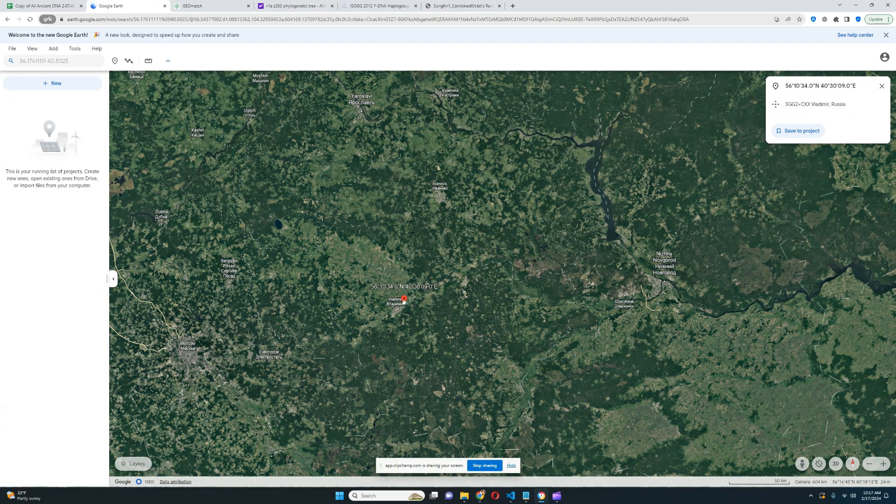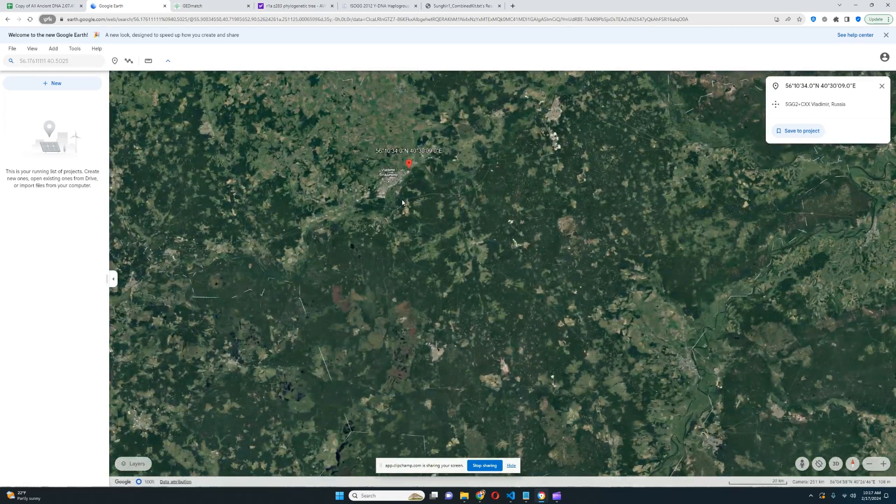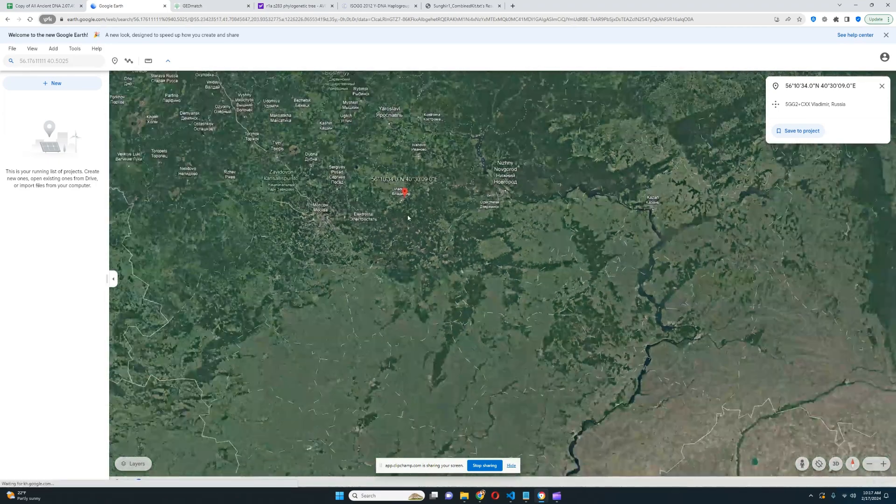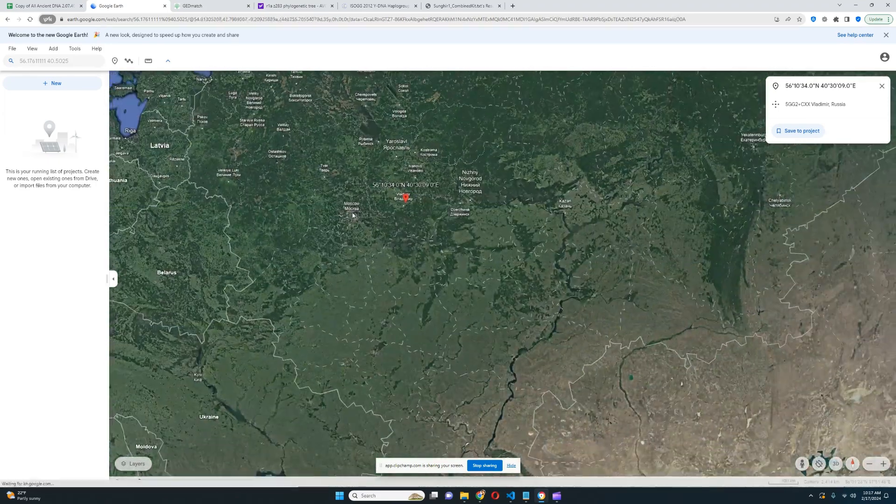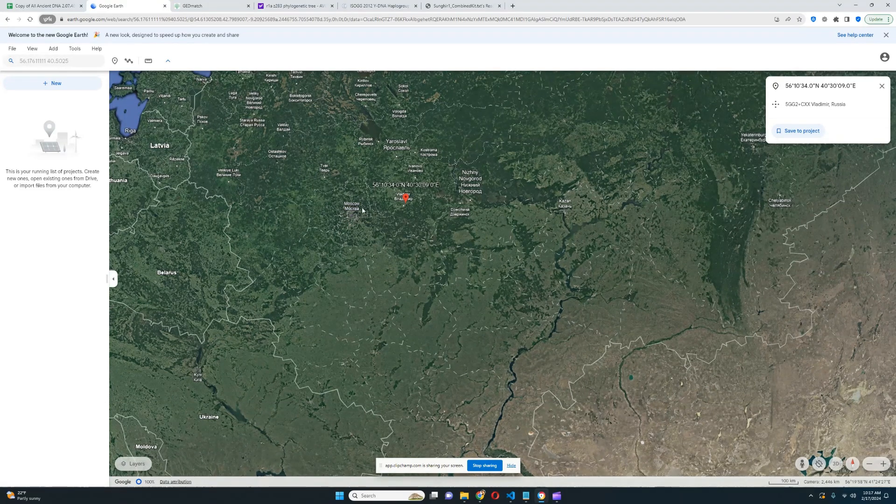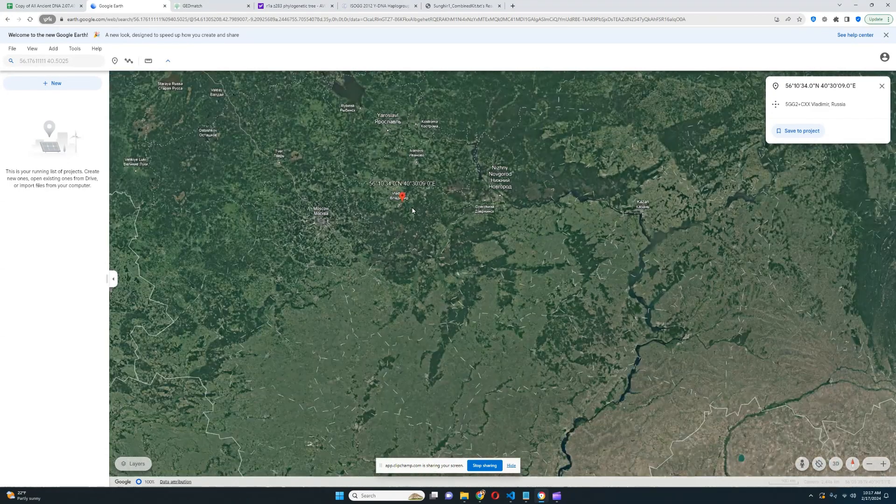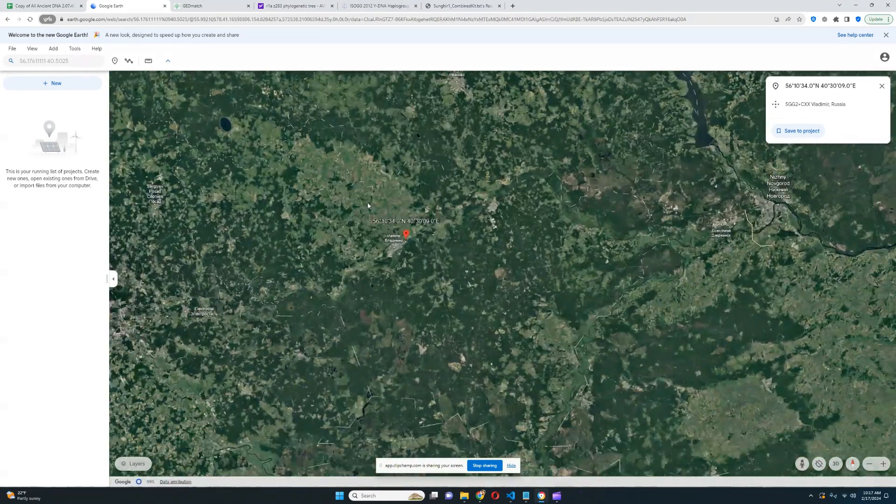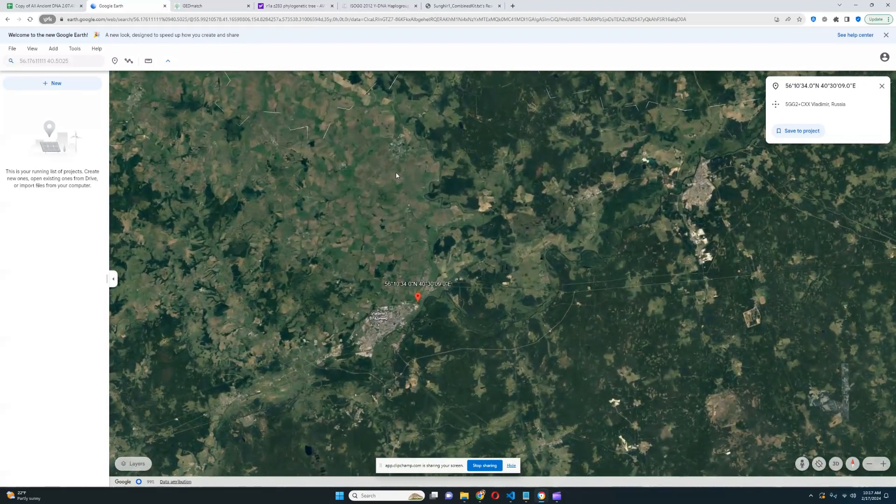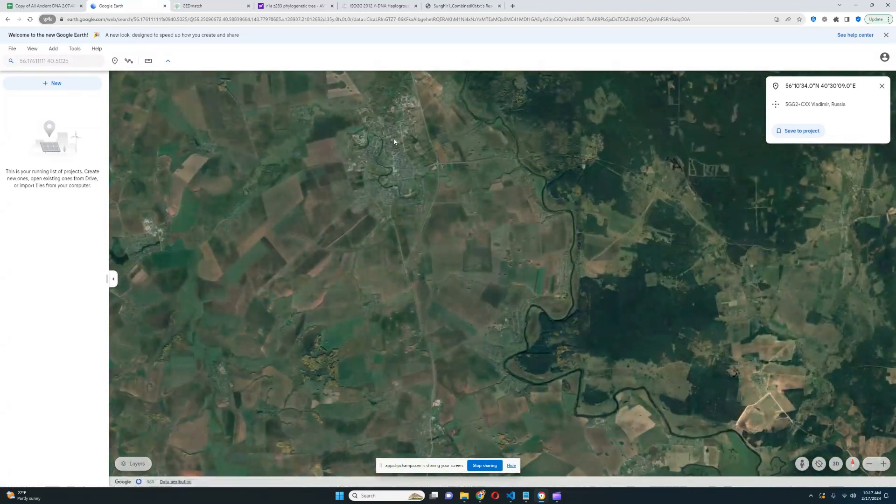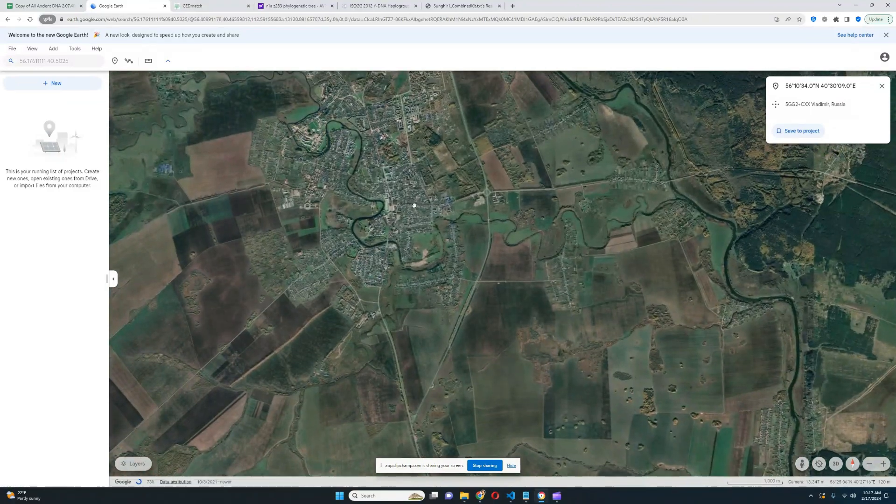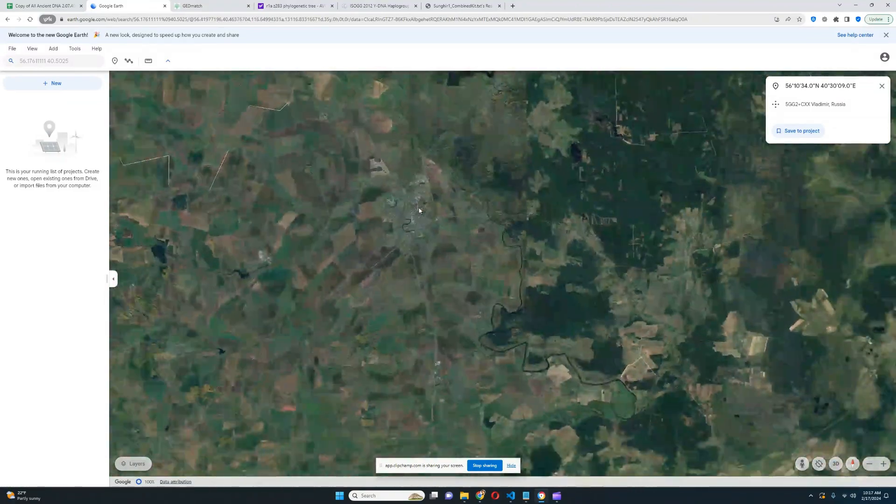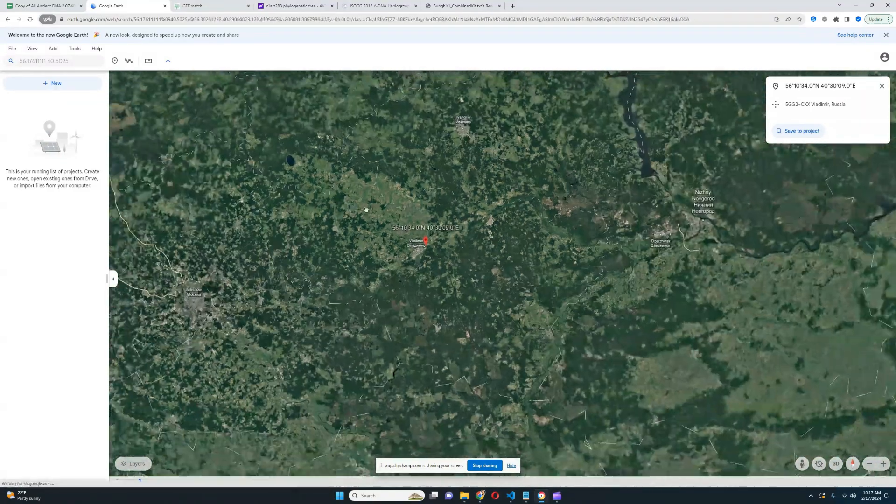This individual lived in this region right here, right next to the city of Vladimir, very close to Moscow, sort of in between Moscow and Nizhny Novgorod. It's pretty much the center of Russia, the center of European Russian historical cities. Suzdal should be right here, just a bit north of Vladimir.